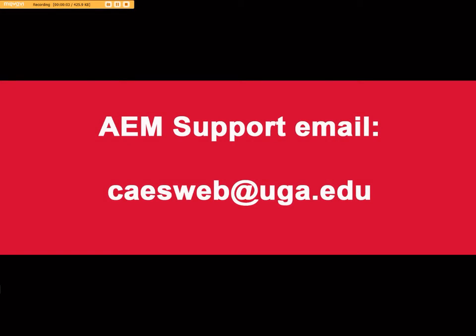For any questions or further help with AEM, please email caesweb at uga.edu.